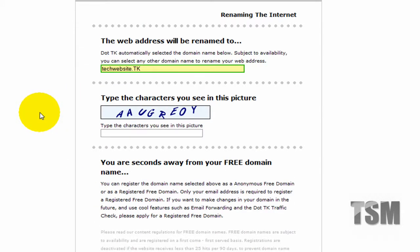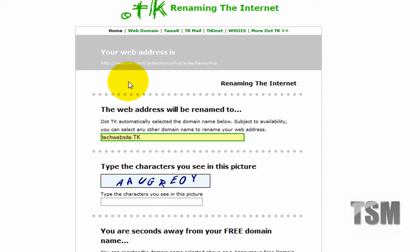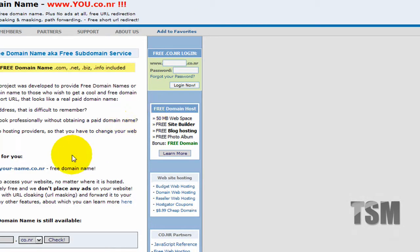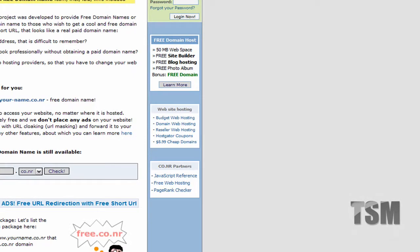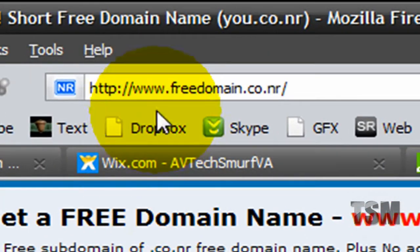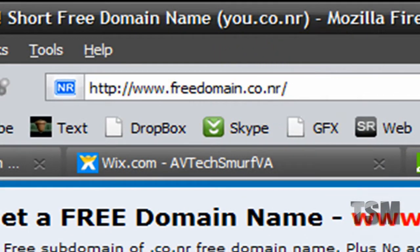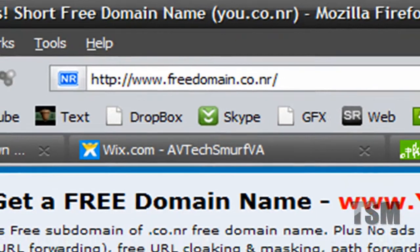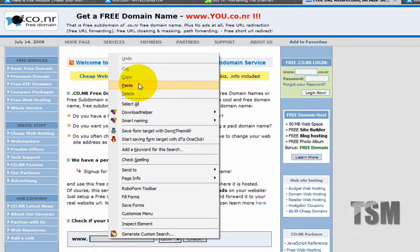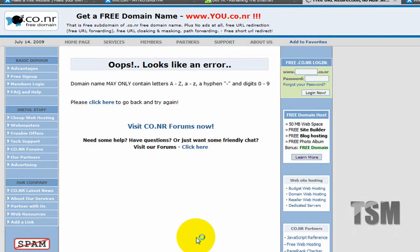And it's also anonymous so you don't have to log in. And this one is basically the same thing, it's freedomain.co.nr. You can also just go to www.co.nr and then just paste your website domain right into here. And then you can check if it's available.